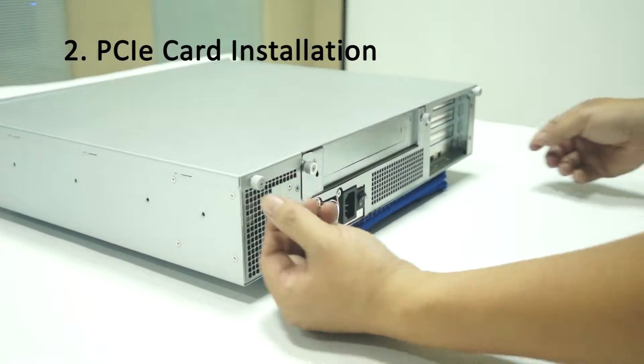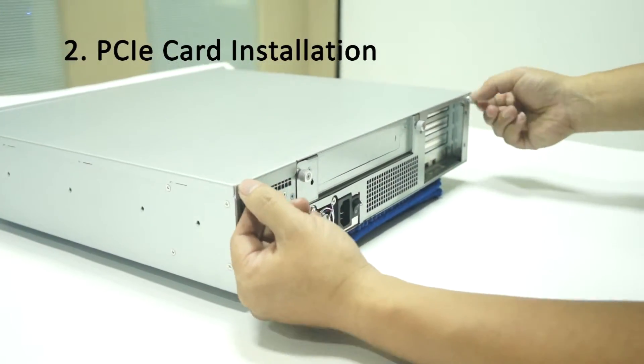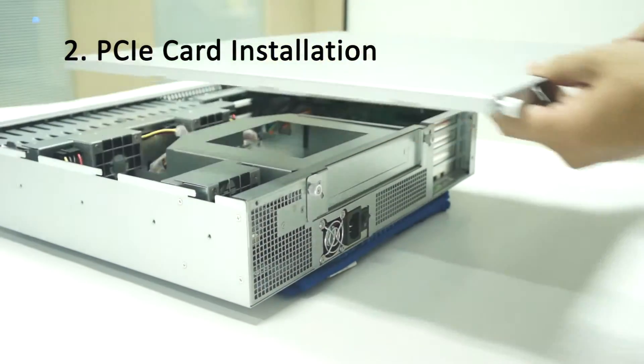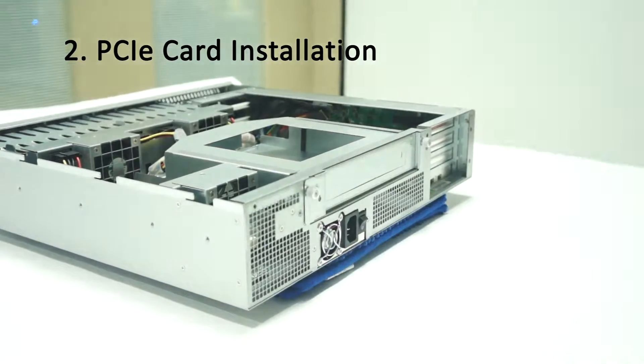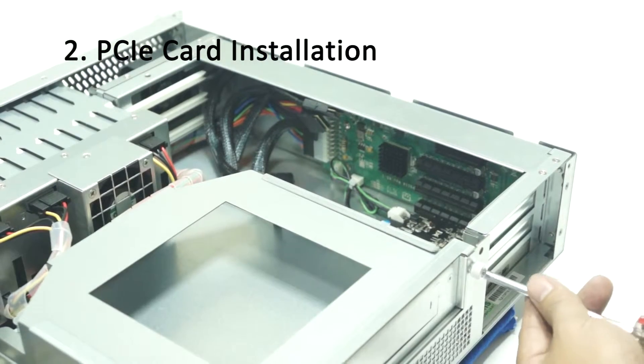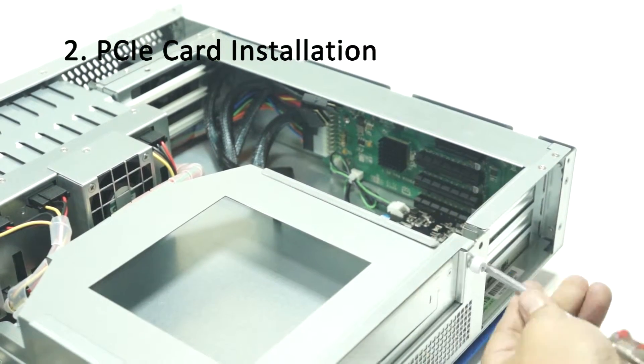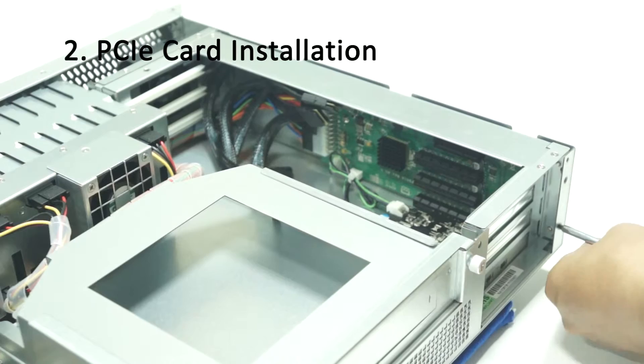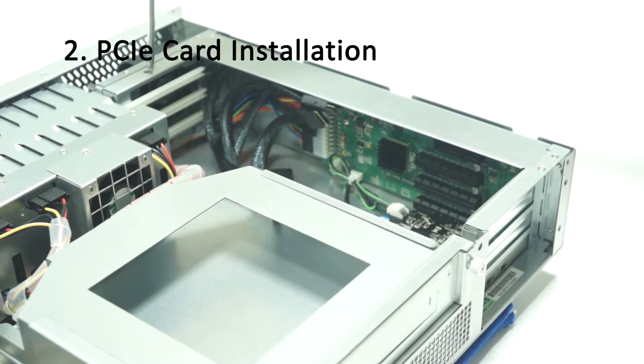Loosen two thumb screws and remove top cover. Locate four black screws and unscrew them to detach the module from enclosure.